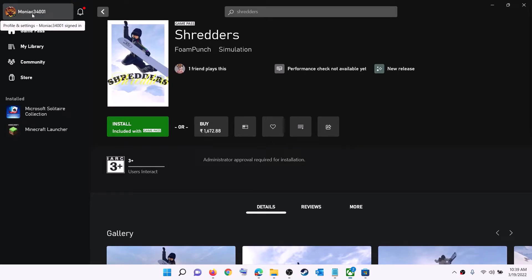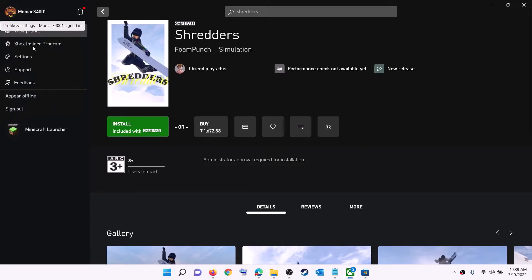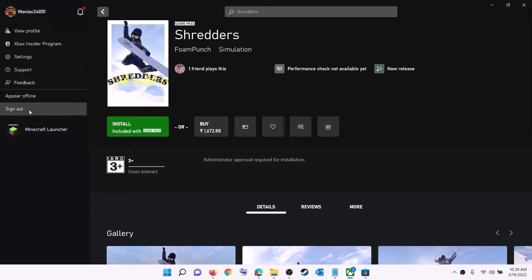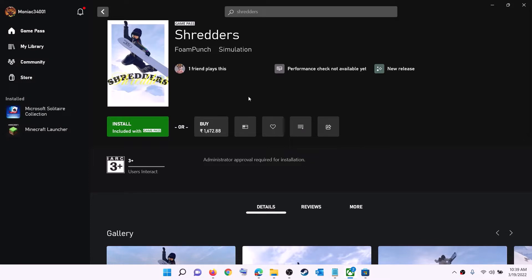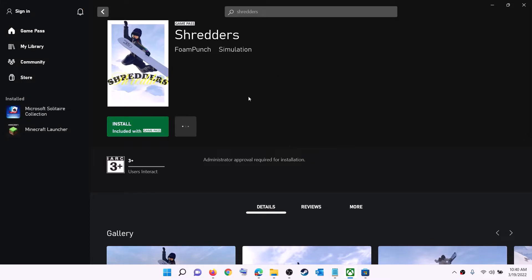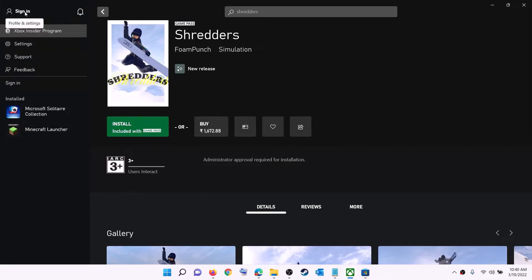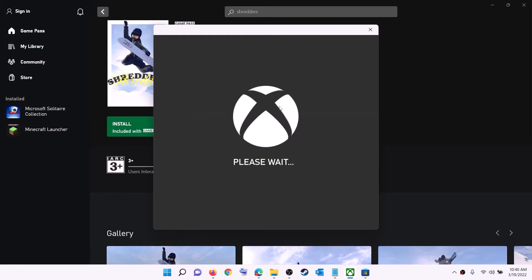Now open Xbox app. On the top left you can see your profile — click on it, then click on sign out, then again click on sign in. Use the same account which you have used on Microsoft Store, so log in with the same account on both Microsoft Store and Xbox app, and then try to install the game.